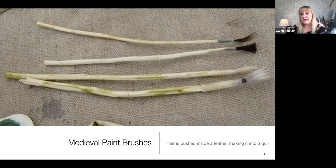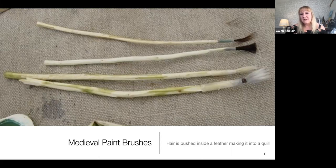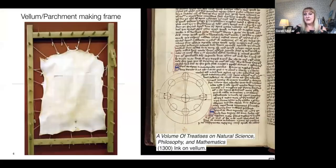For rubbing out mistakes, Cennini suggests when using charcoal, get a feather from a chicken or a goose and rub and sweep it over what you've drawn. If that doesn't work, you'll need to make a trip to the baker's and get a loaf of bread - the centre of the loaf will be ideal to rub out any mistakes. So they were sorted for paint, brushes, and erasure - let's see what they did for actual surfaces to paint on.